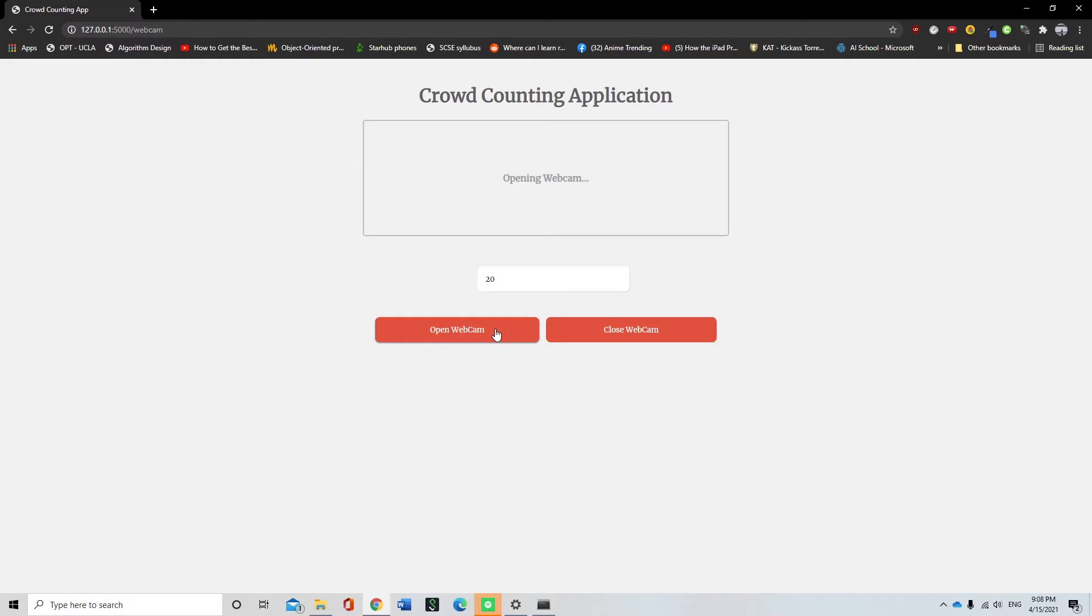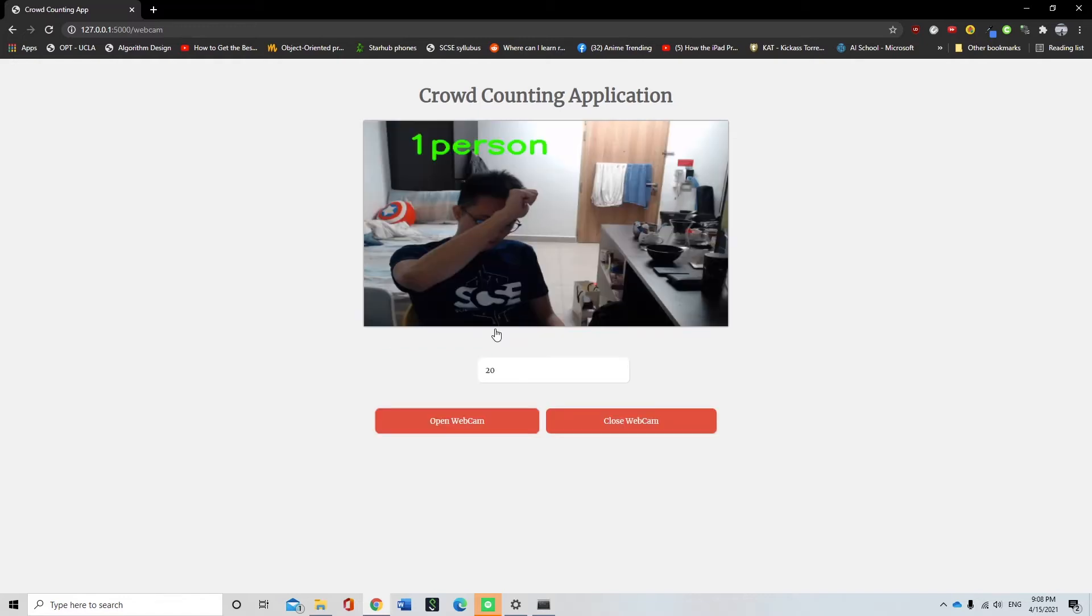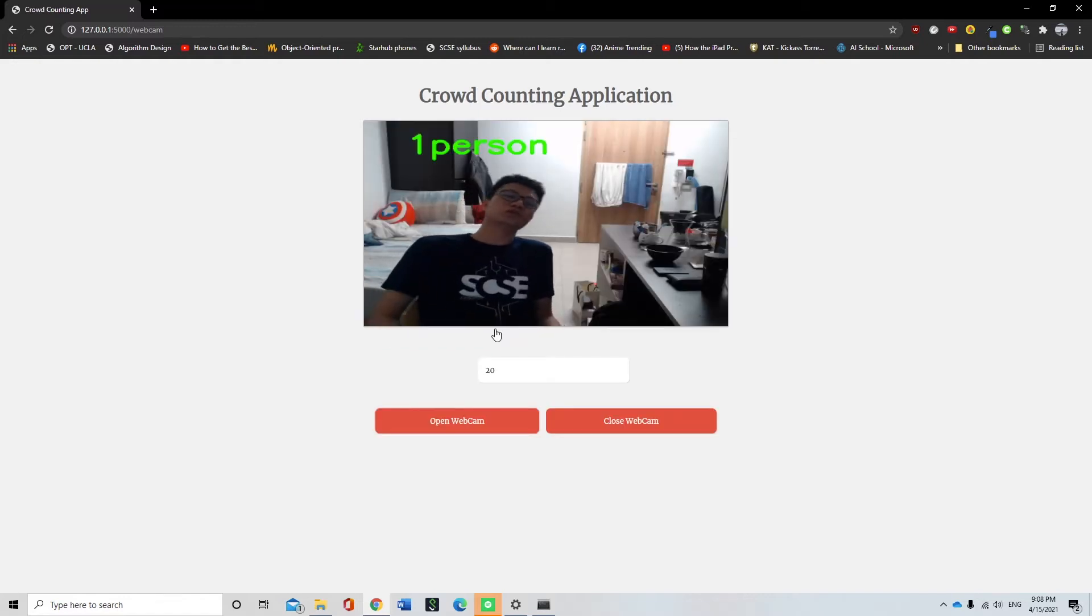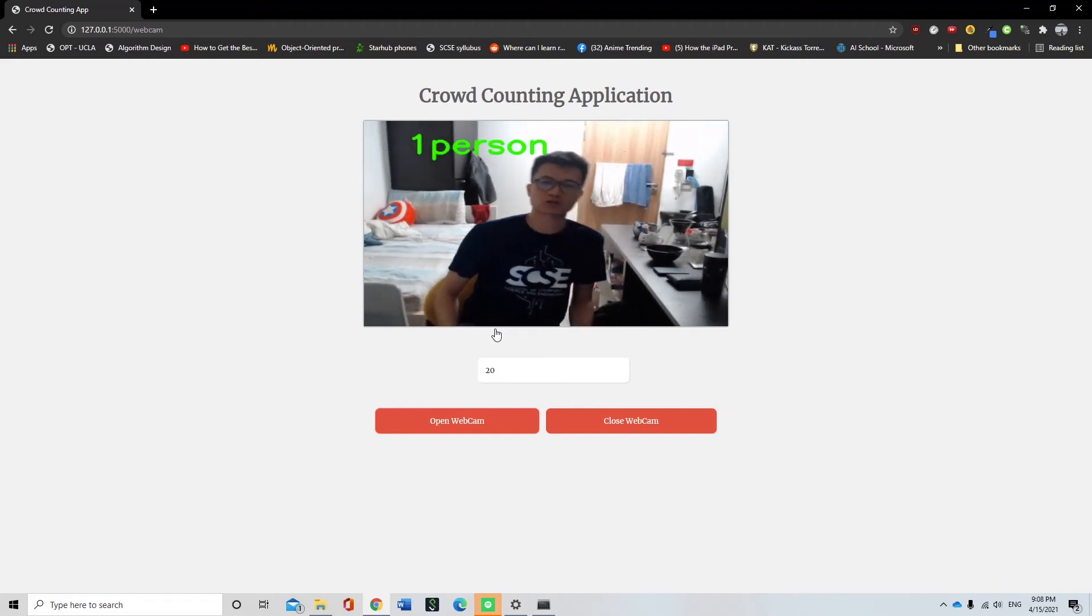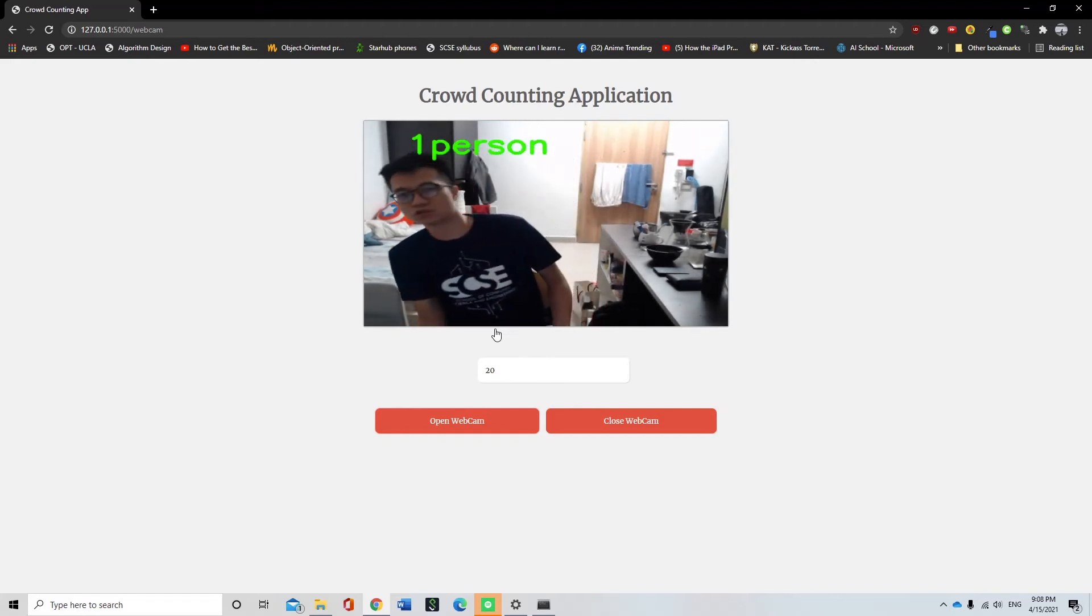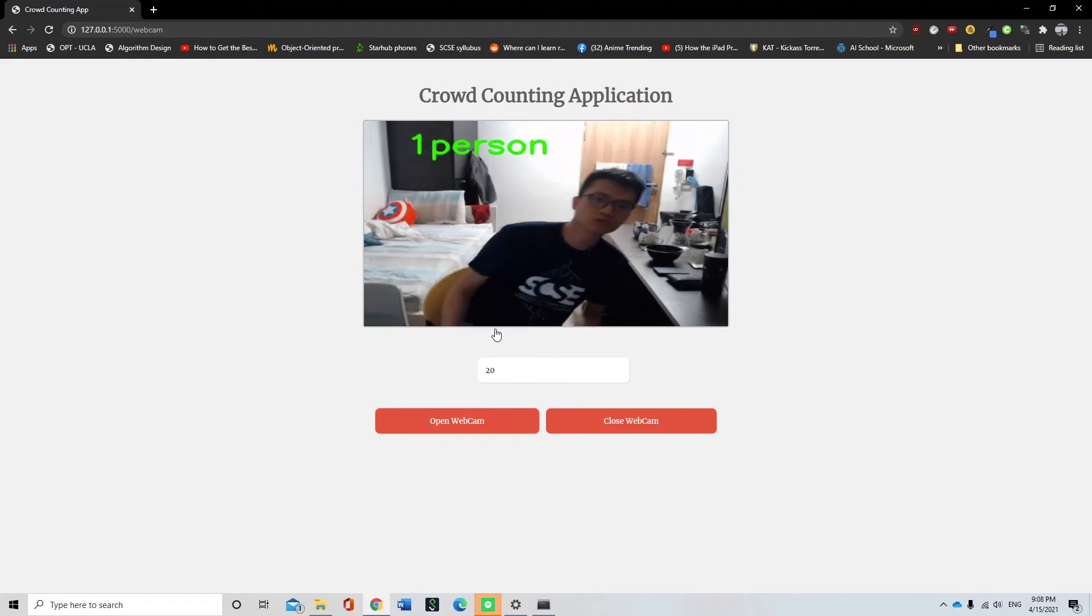The short waiting time is due to the time taken for the live feed of the webcam to be fed into the cloud content network. As we can see, it is showing the live feed and the number of people in the video on the screen.